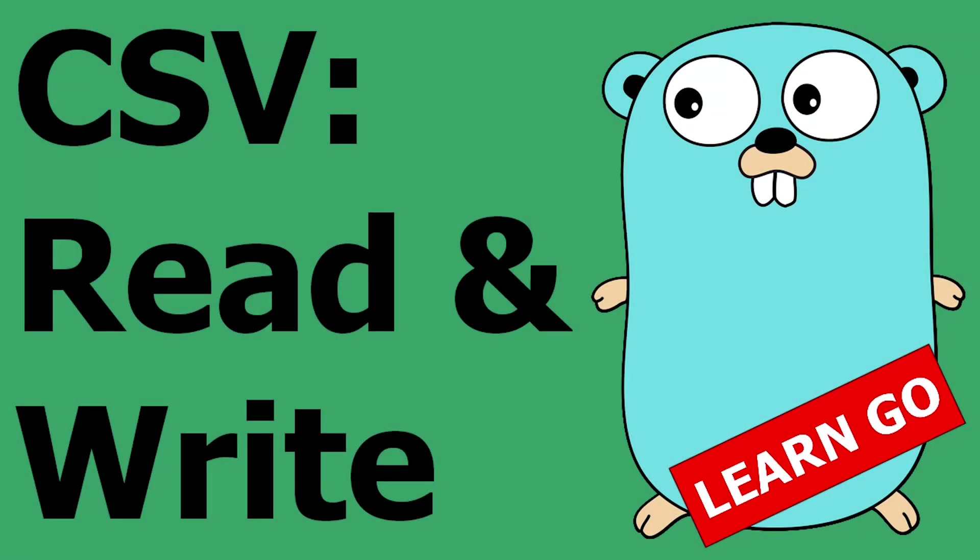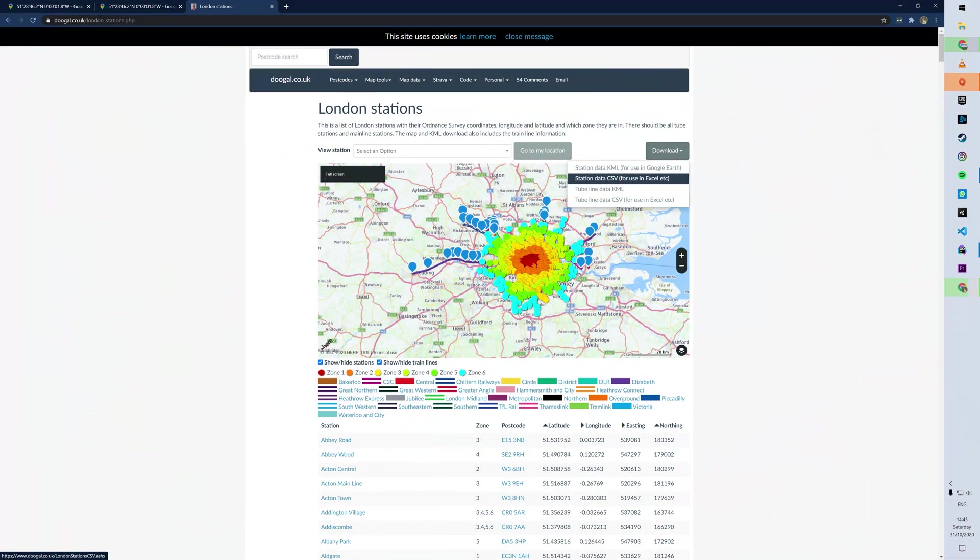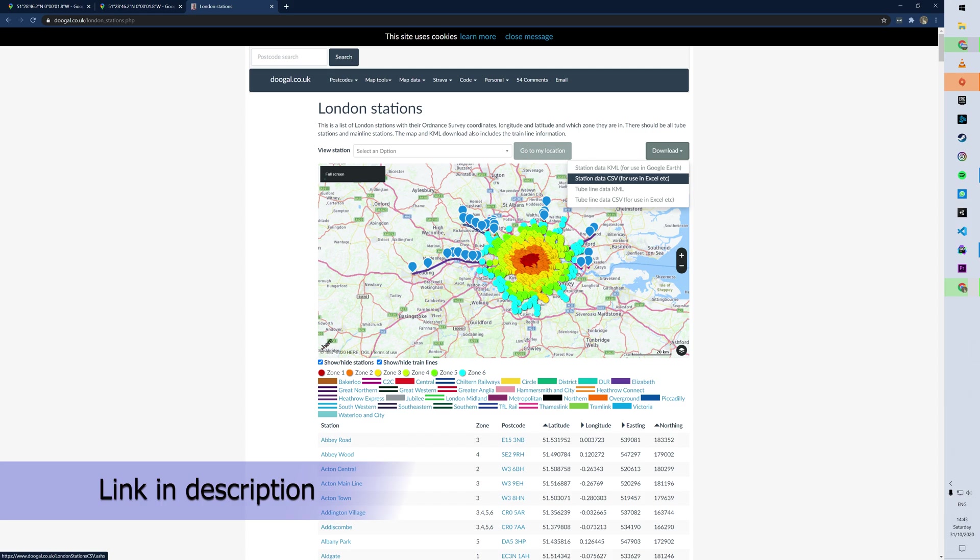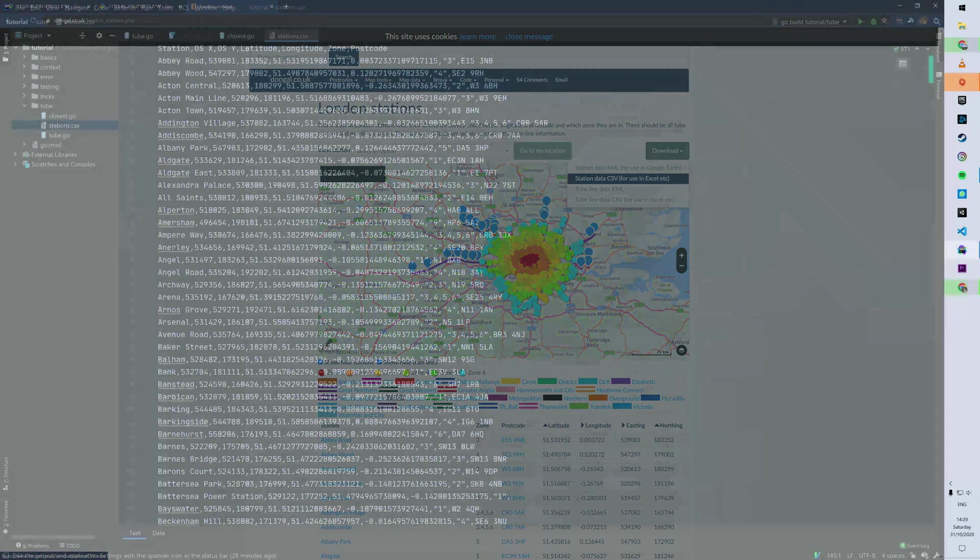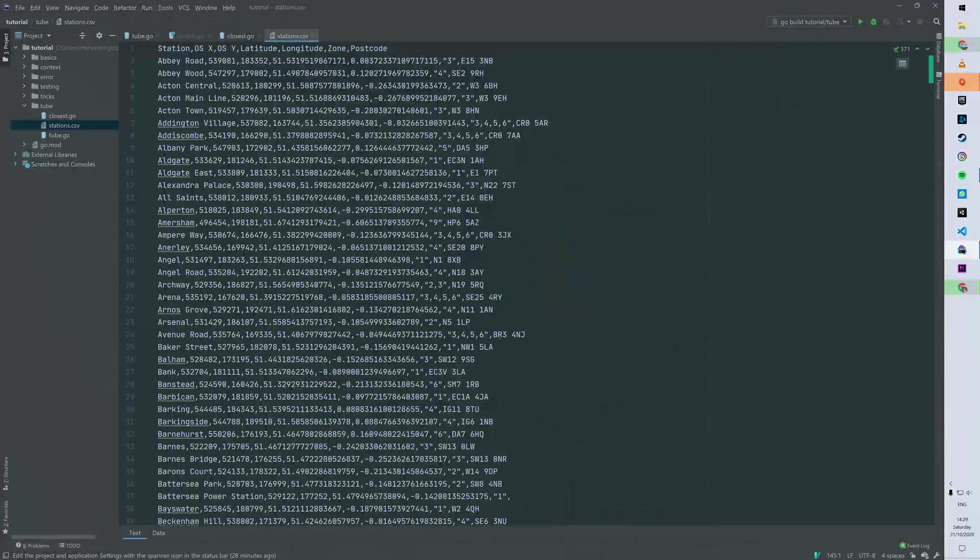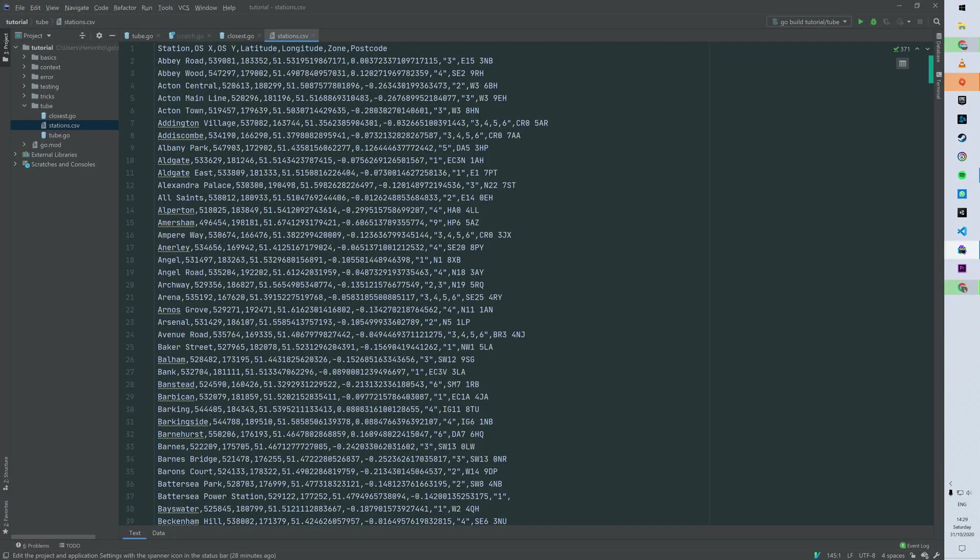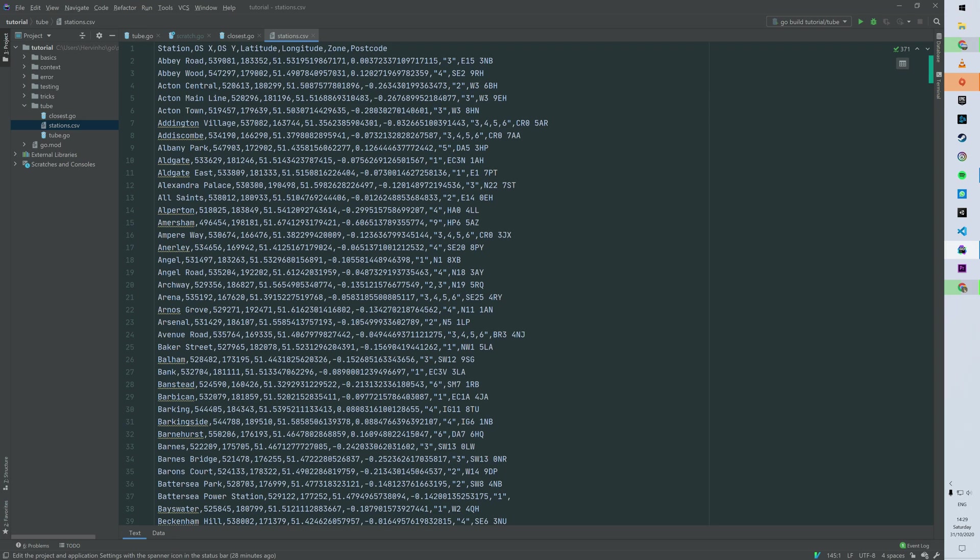Hi, so today how to read a CSV file and how to output a CSV file. I downloaded a CSV file with the London stations, especially with their coordinates. You just go there and click on station data CSV and you have your CSV. So if we have a look at the data, the first field is the station name - first one is Abbey Road for instance - and then you have OS X and OS Y, which is the Easting and Northing, which is just a GPS representation. Then you have the classic GPS latitude and longitude, and then you have the zone, which is just TFL Transport for London zone, and then you have the UK postcode.